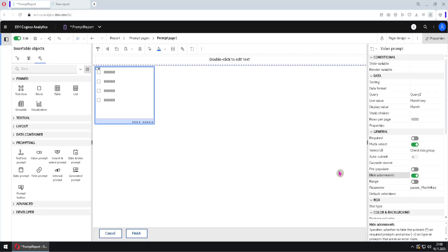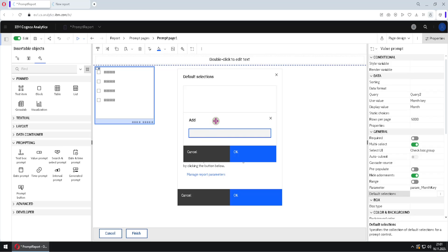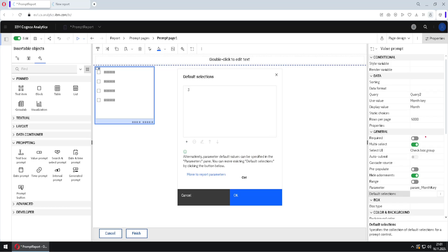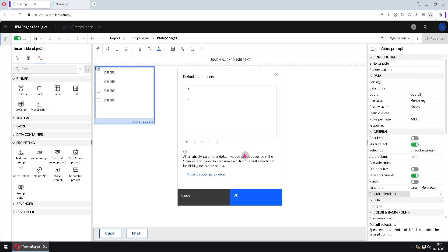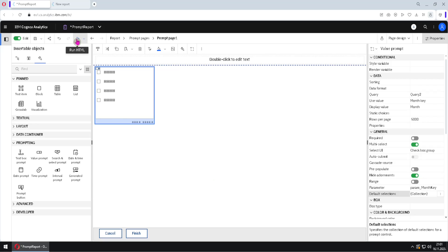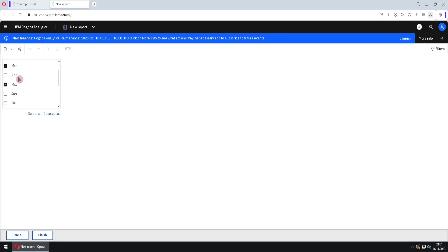I will skip the 'range' property. Then we have 'default selections', where we can pre-select some values. I will click the plus button and add a value — for example 'three', which I'm using for month March. Because multi-select is currently turned on, I can select several default values. I will click plus again and select month May. I will click OK twice. Now if we run the report, we will have two months already pre-selected. These are default values, and every time we open the prompt we will see these two months selected.